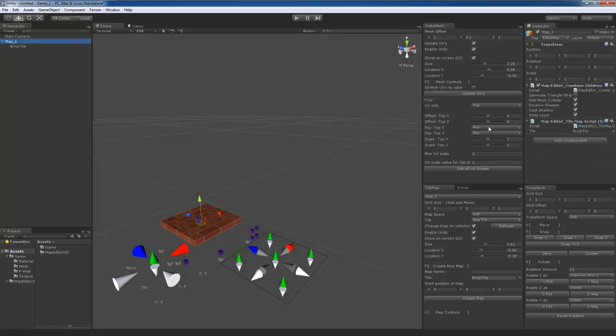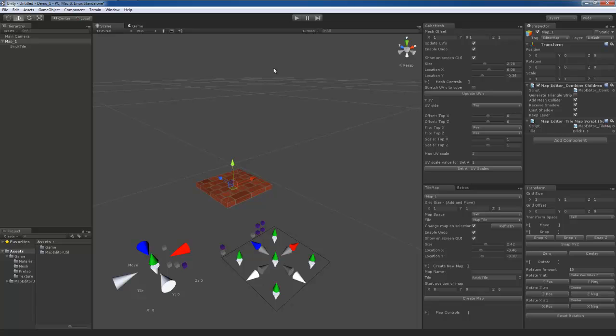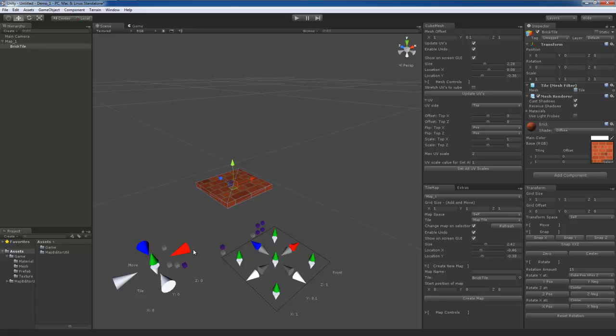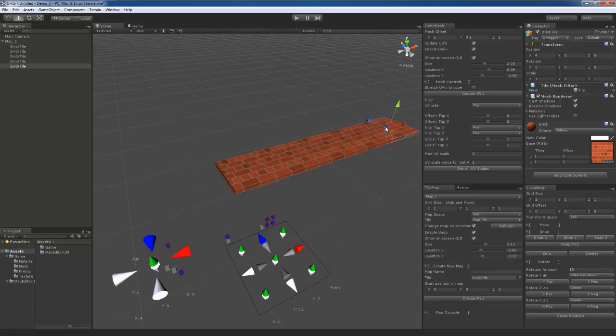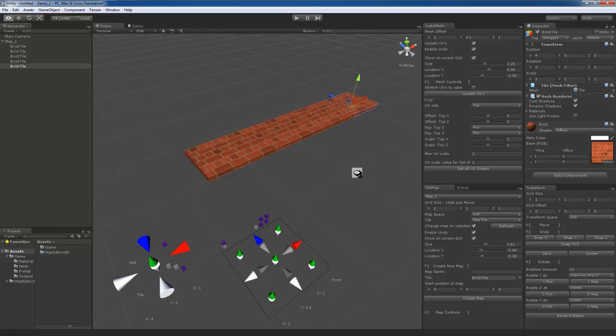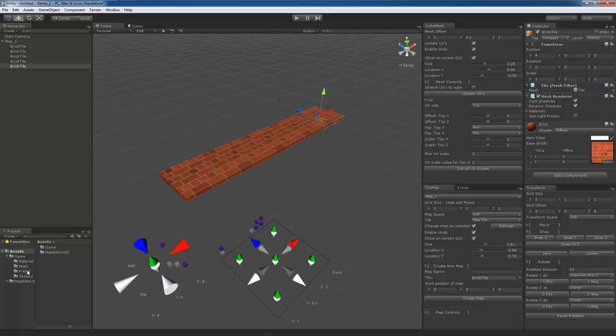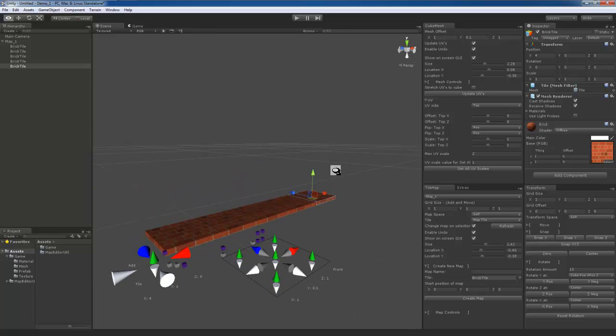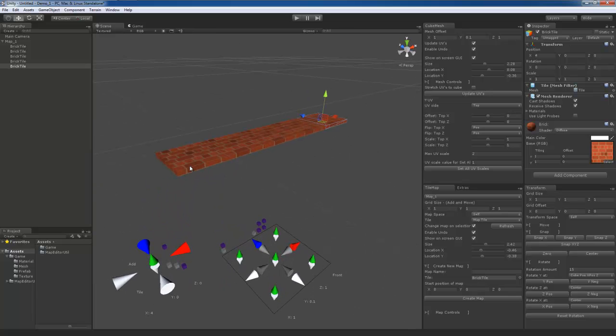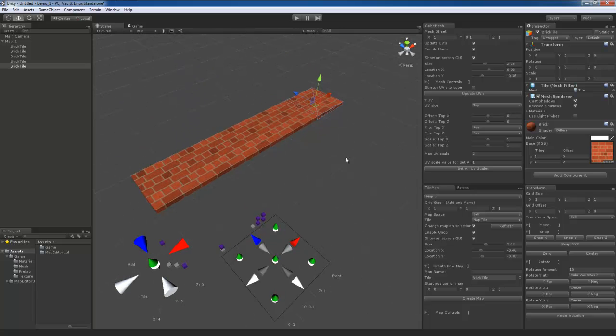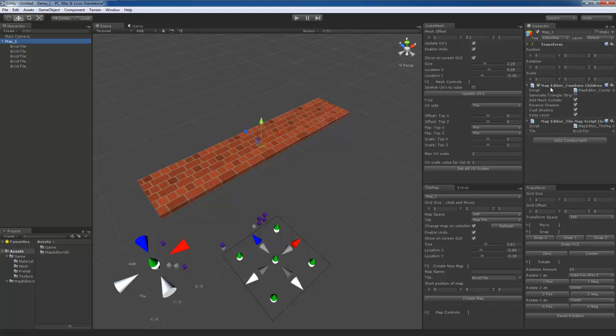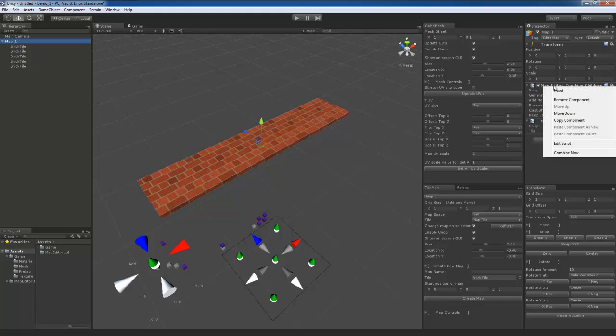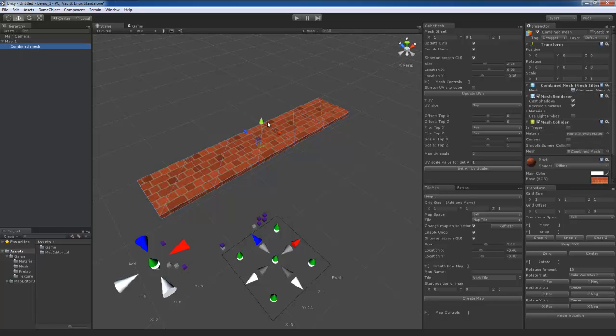Under the maps, it also adds map editor combined children and a map editor tile map script. The map script will save your tile that you assigned to this map and the combined children. Whenever you actually start creating a tile map, this will allow you to combine all the mesh and all the materials of one type. So since these are all brick, it will allow you to save them all together. All you have to do is click on the map, right click on the combined children, hit combine now, and you can see that this is now combined.